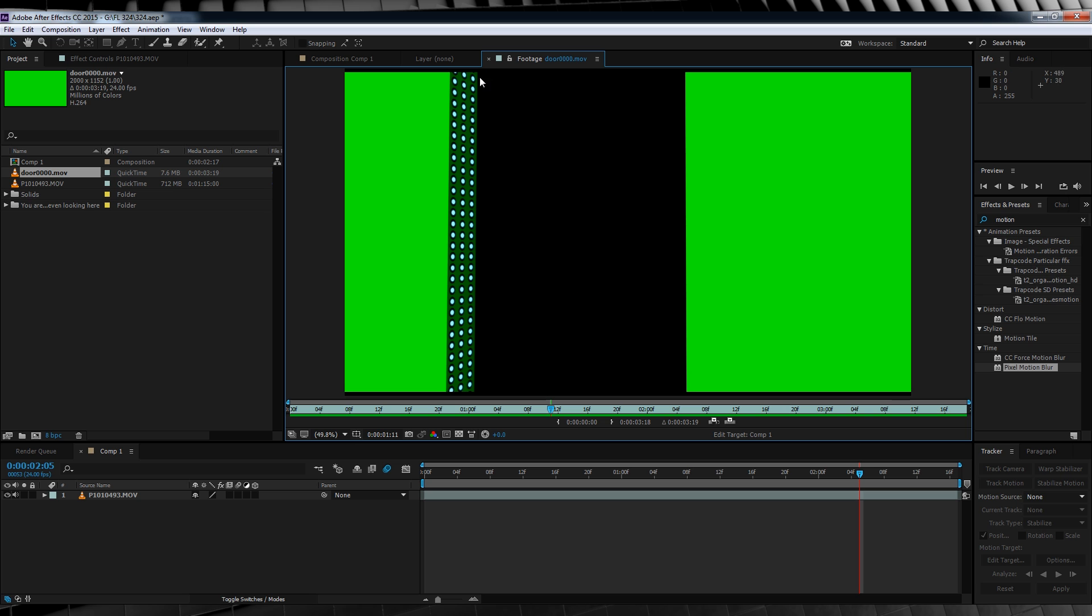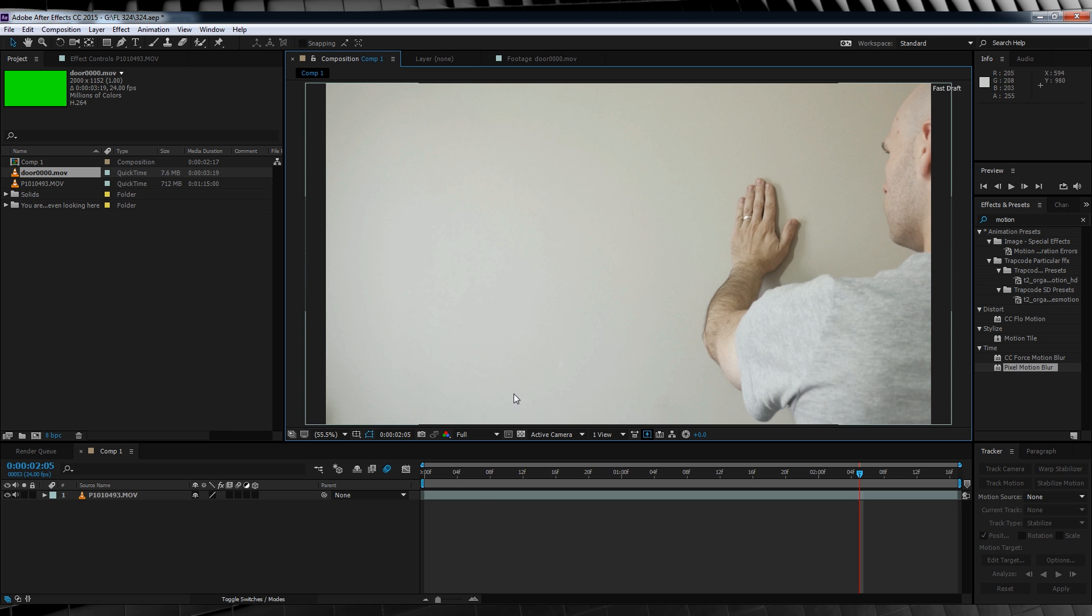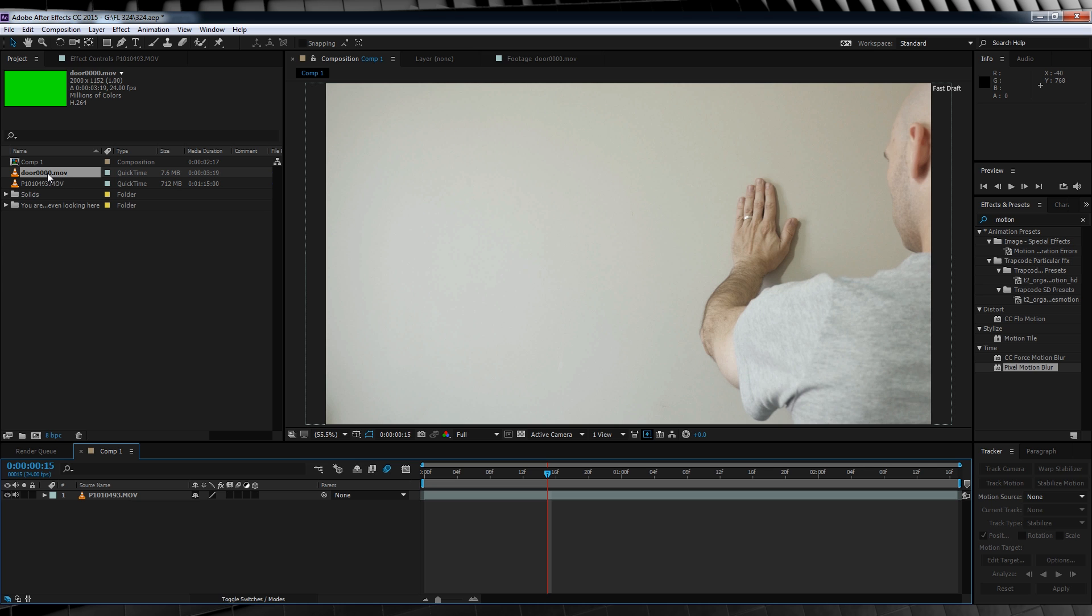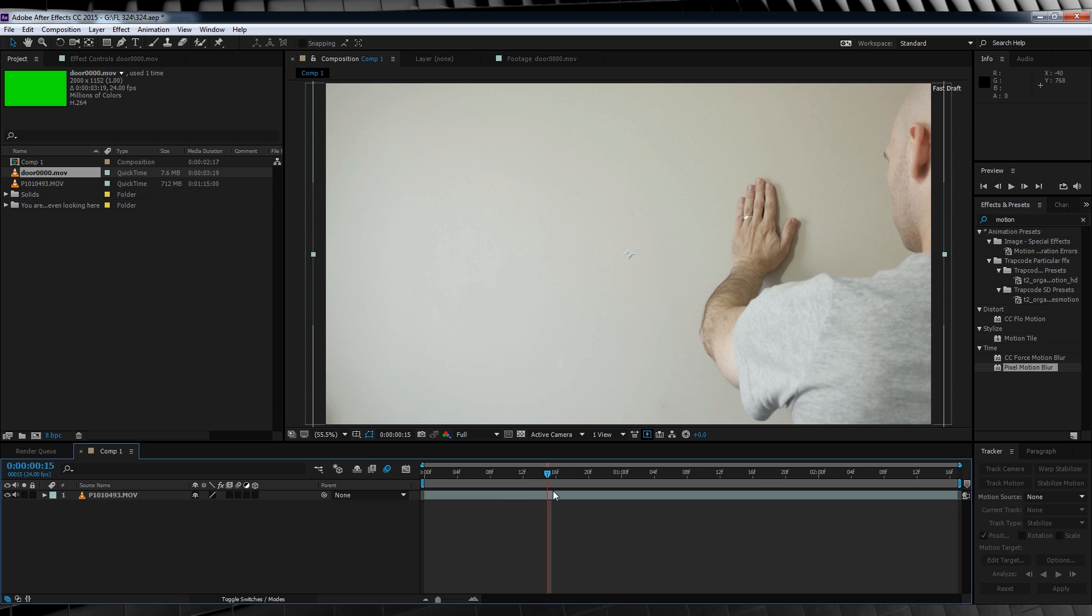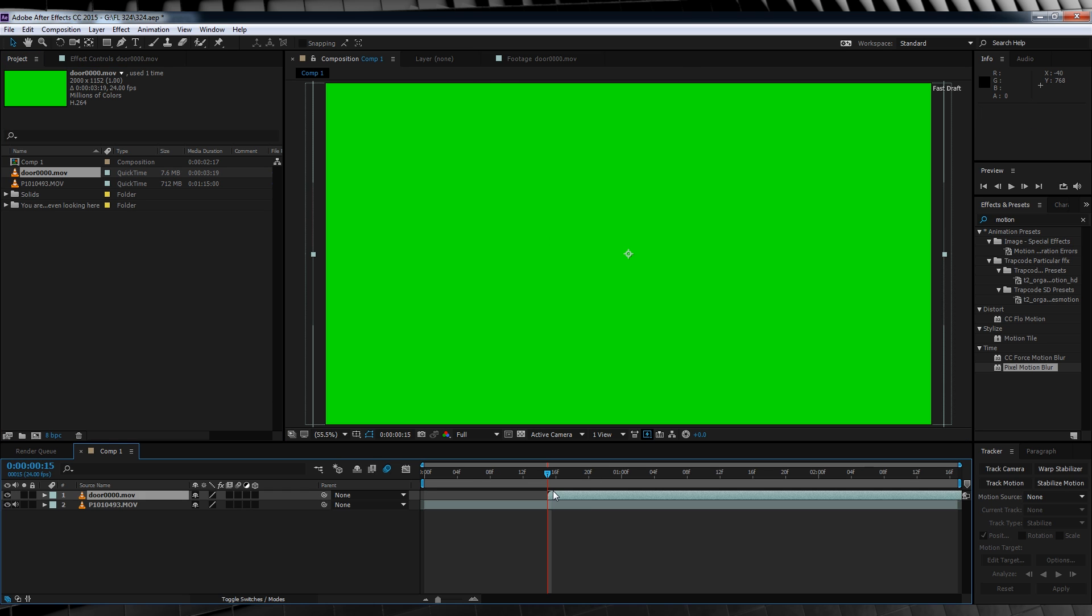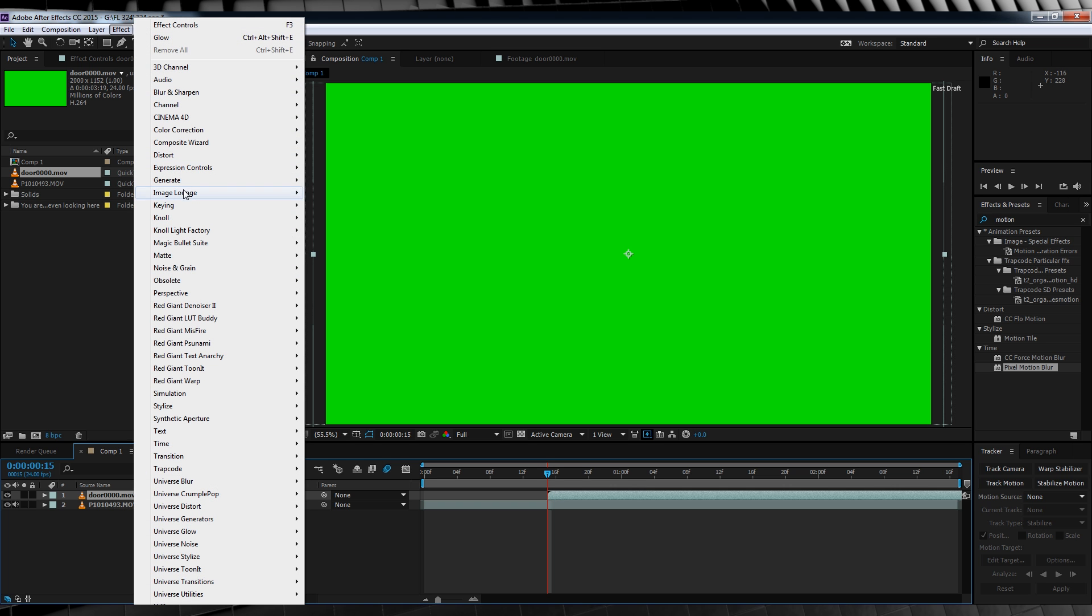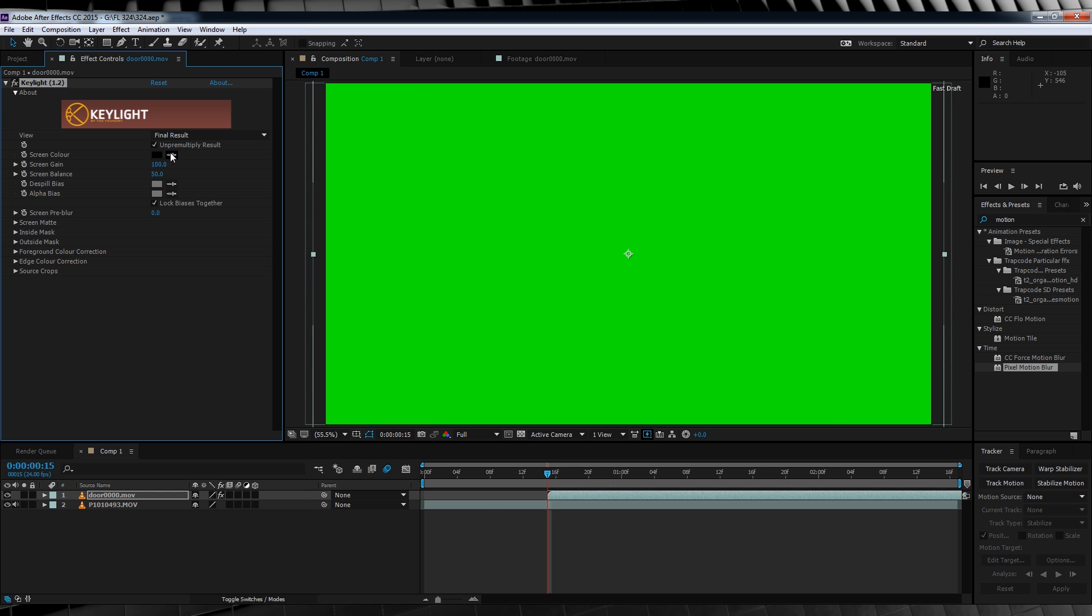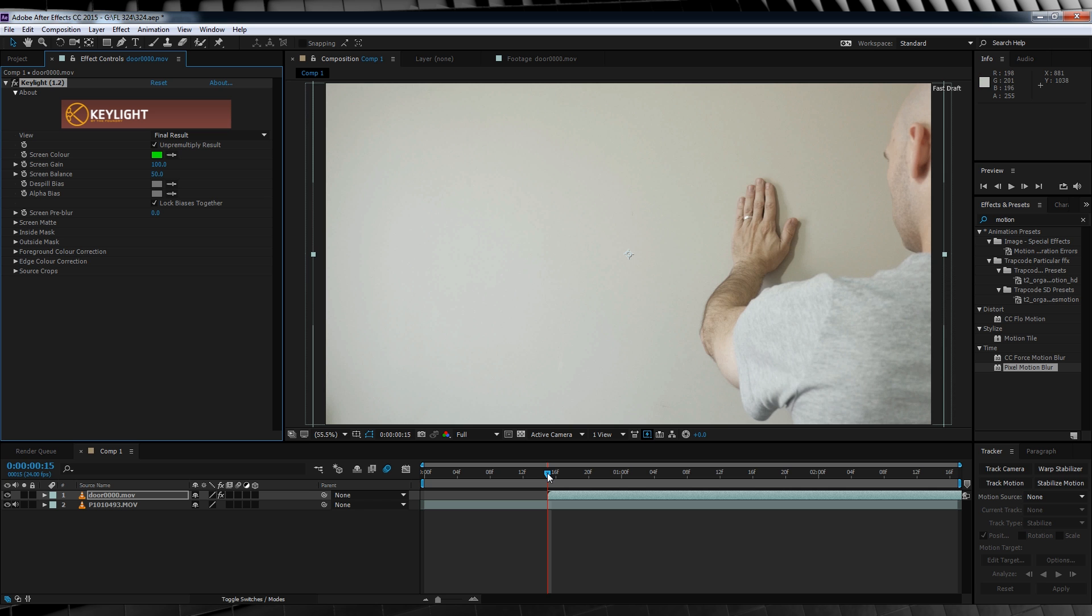So, what are we waiting for? Let's scrub forward on the timeline to just the point after I touch my hand to the wall. We'll then grab our door footage, hold shift, and drop it in at that exact point. We'll then head up to effect, keying, and select key light. Next, let's grab that color picker, and BAM! It's all done.